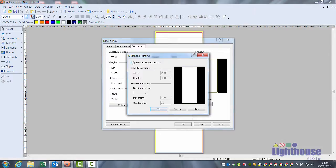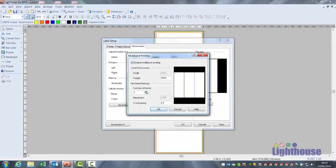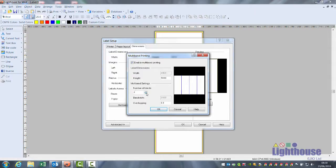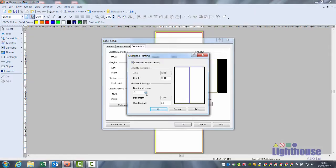Tick enable multiband printing and then increase the number of bands required. You can print up to five widths.